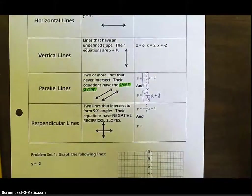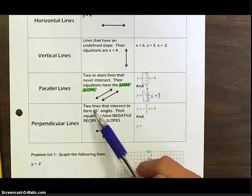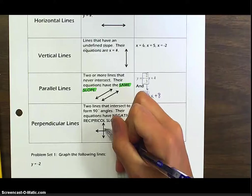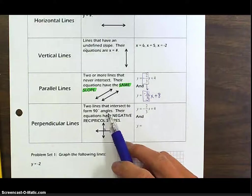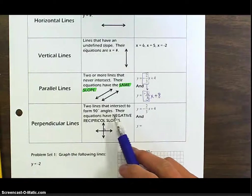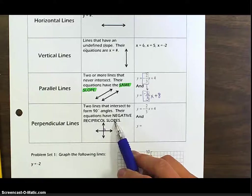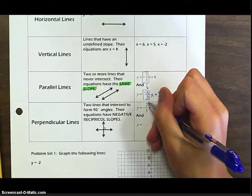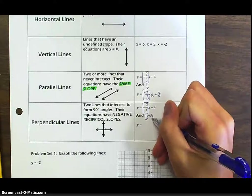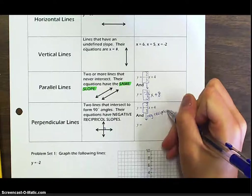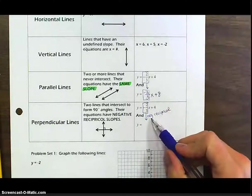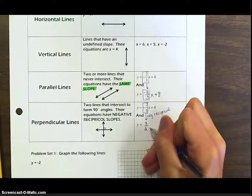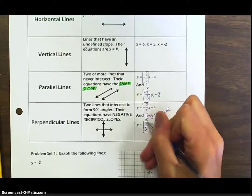Now let's take a look at perpendicular lines — two lines that intersect to form 90-degree angles. We show that with a little right angle symbol. To know that two lines are going to be perpendicular, their equations have a negative reciprocal slope. So if I start with y equals negative two-thirds x plus four, I take the slope negative two-thirds, flip it to get three over two, then negate it. But it's already negative, so negative times negative is positive. My new slope would be three over two. So these are negative reciprocal slopes.